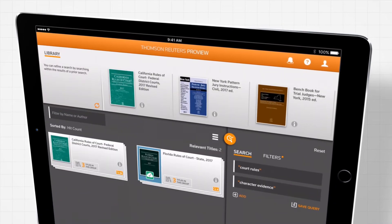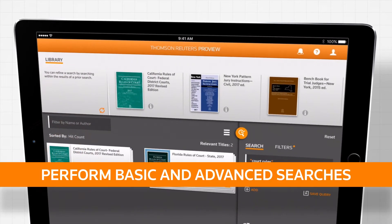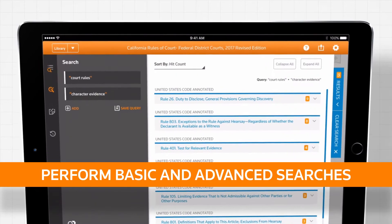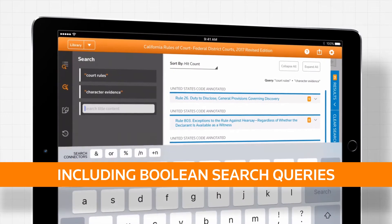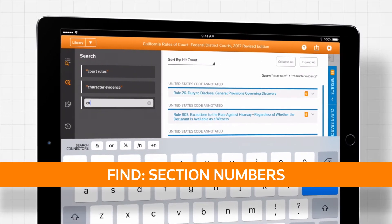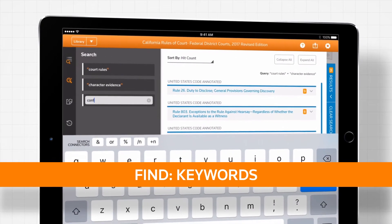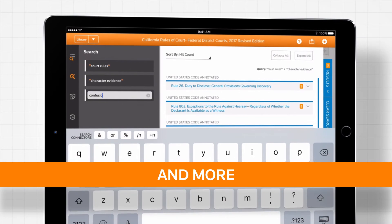The search function gives you the ability to perform basic and advanced searches, including Boolean search queries, to find section numbers, keywords, text strings, and more.